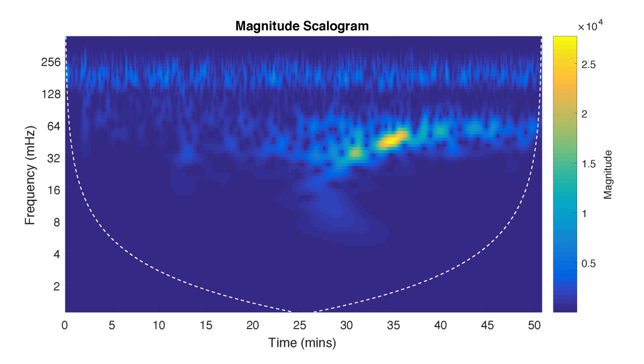Looking at the plot, we can see the two regions produced by the earthquake. The first seismic activity is clearly separated from the second. Both these events seem to be well localized in time and frequency.